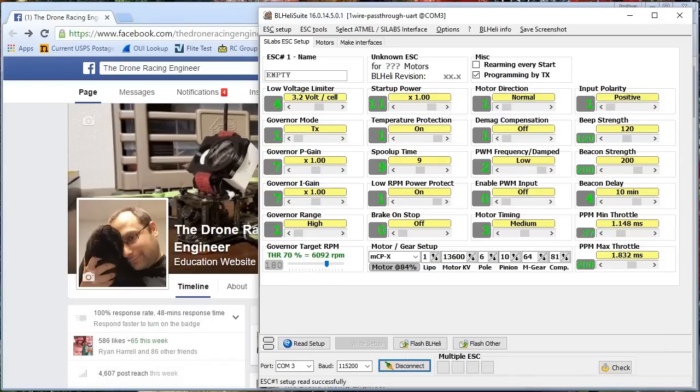Let's talk about BLHeli and the options in BLHeli Suite. These are options that a lot of people have a lot of questions about. I'm going to take you through them and help you make sense of them. Let's get into it.